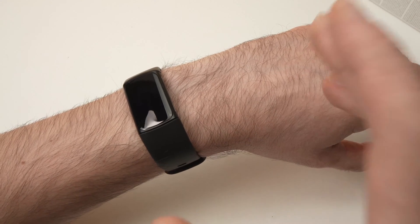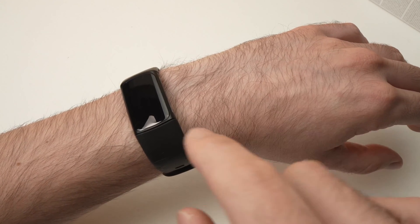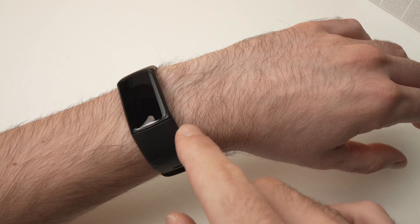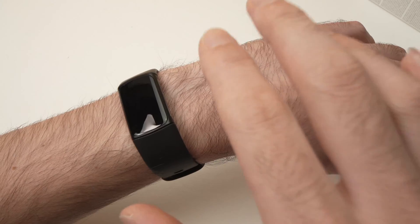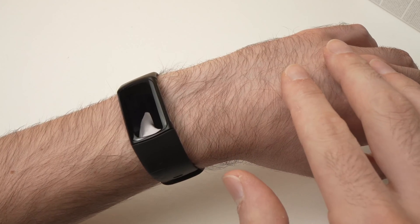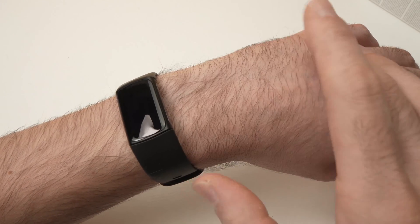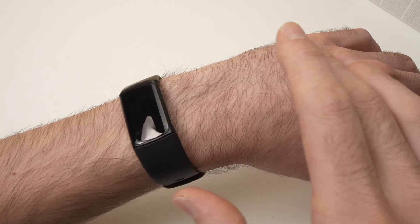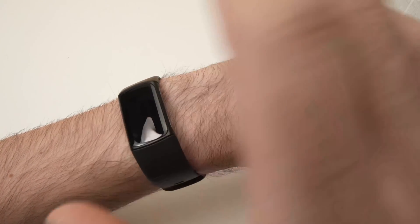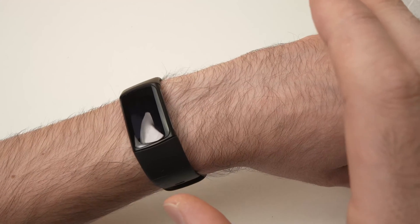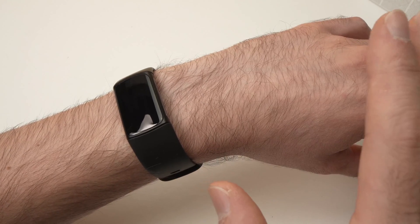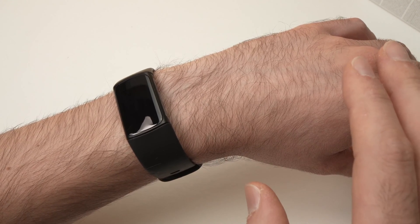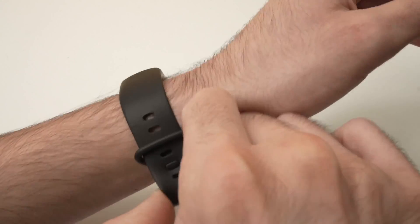In this video, I'll show you how to fix your Fitbit Charge 6 if the display is frozen or completely black and not responding to touch. There's a simple trick to fix this.